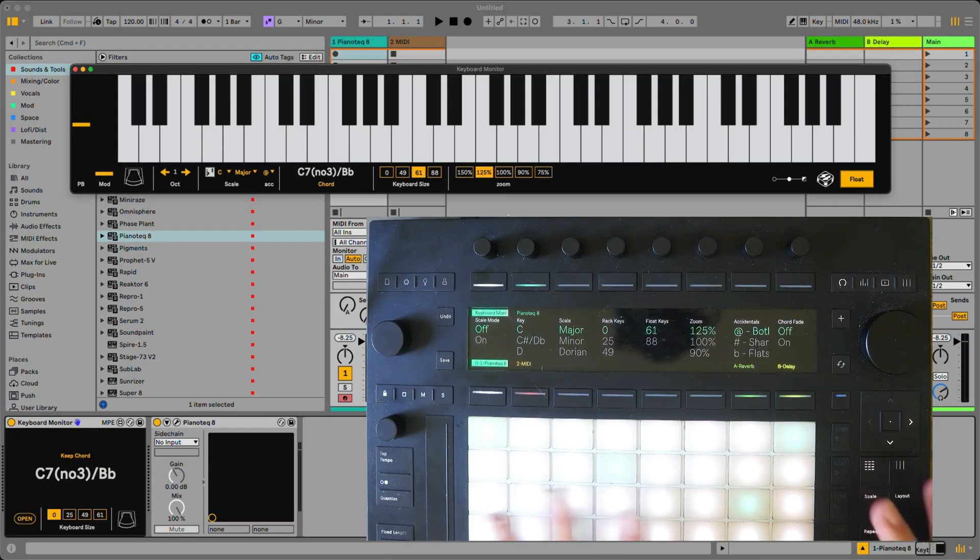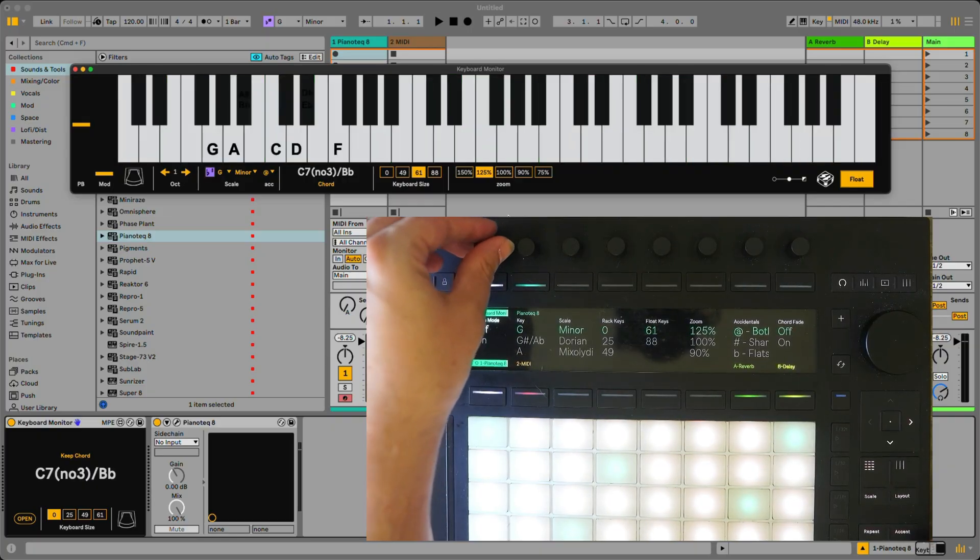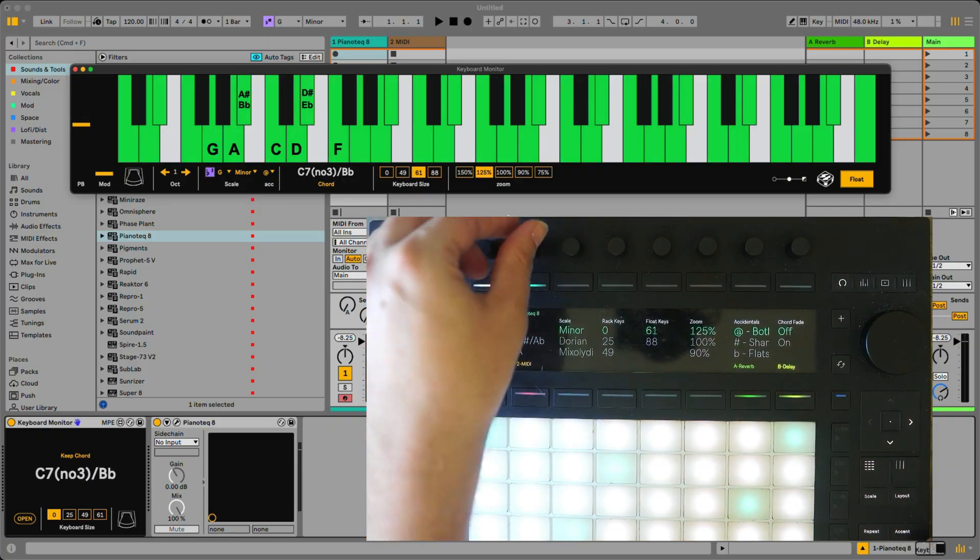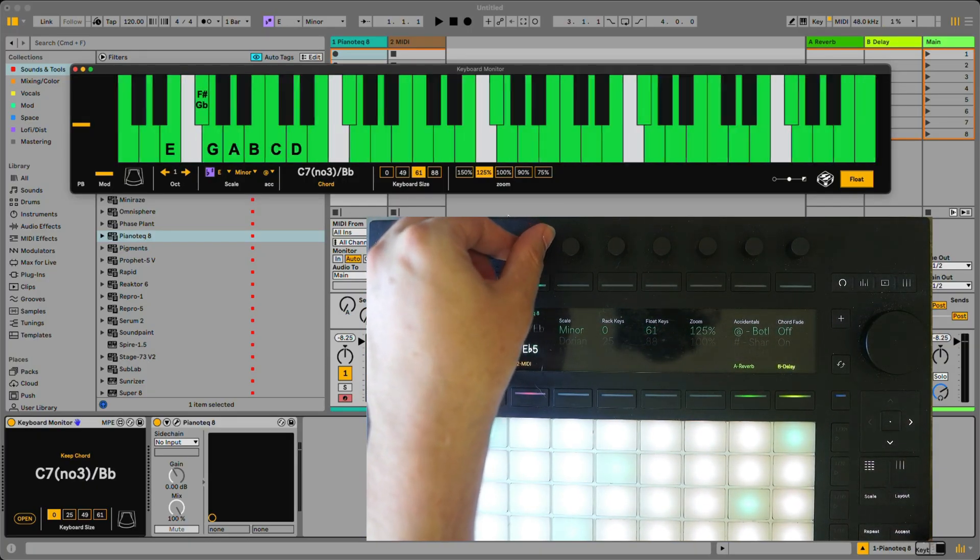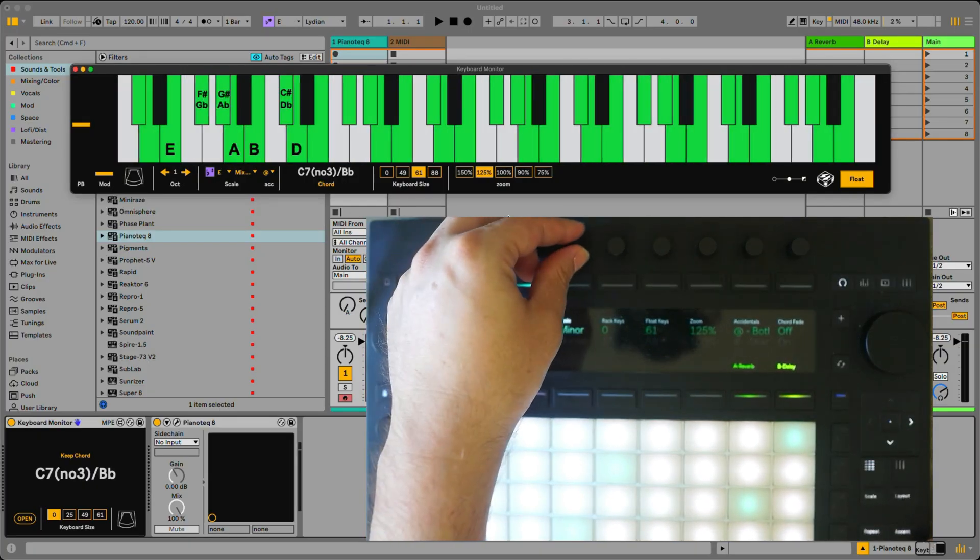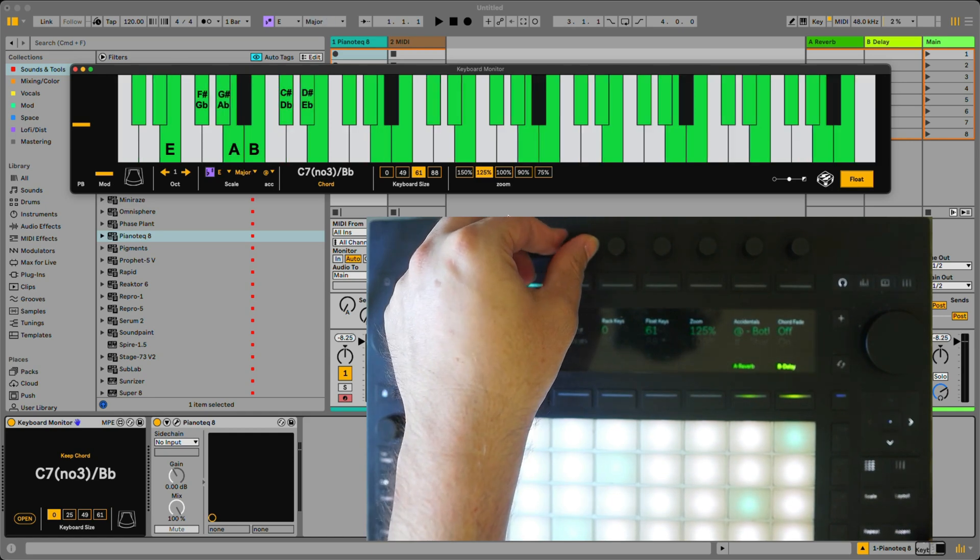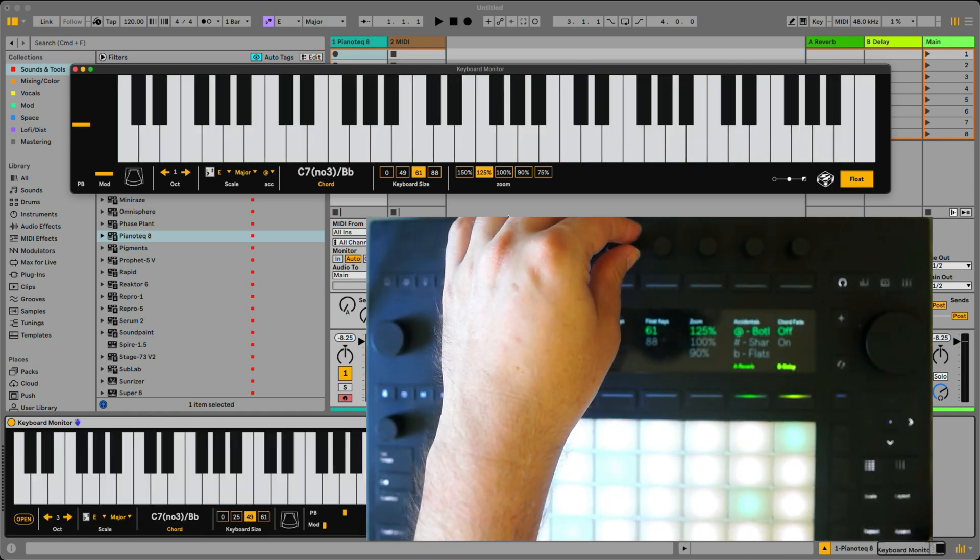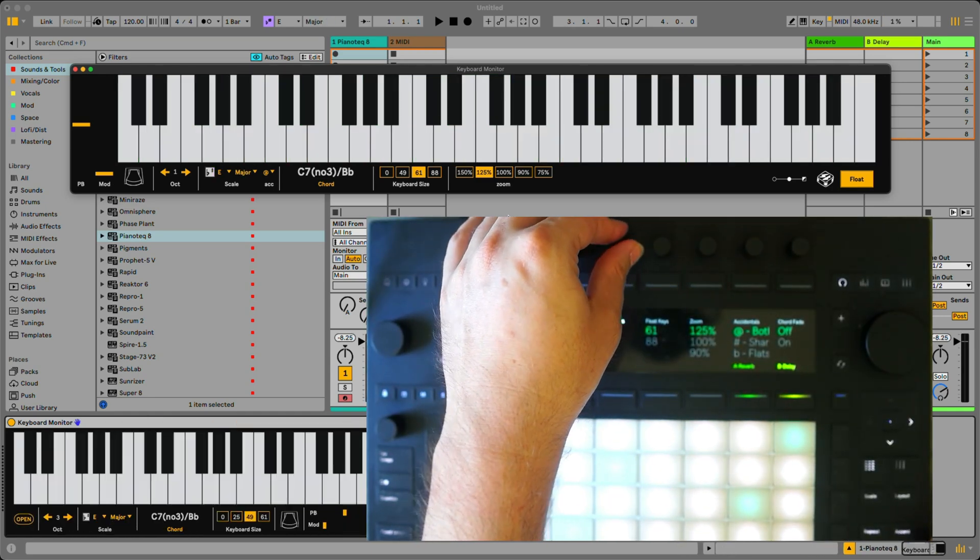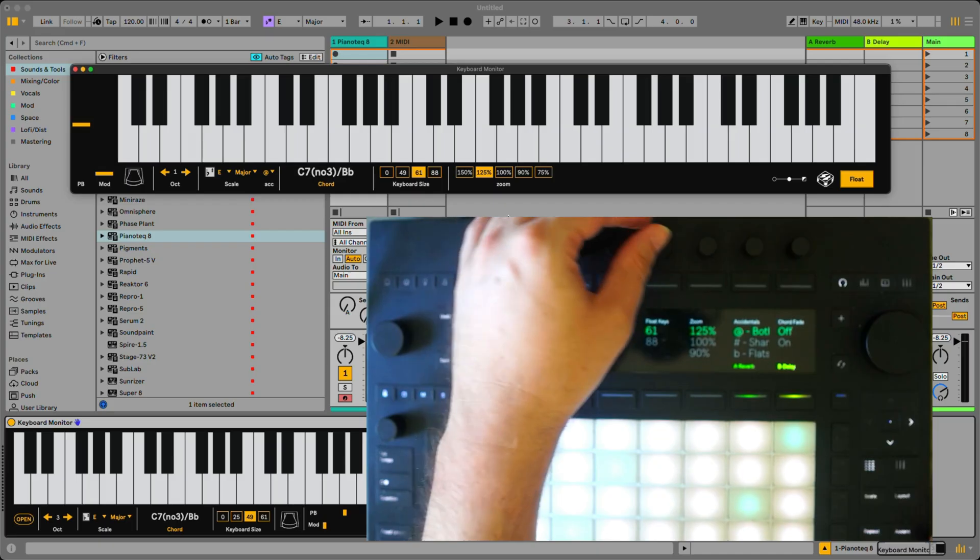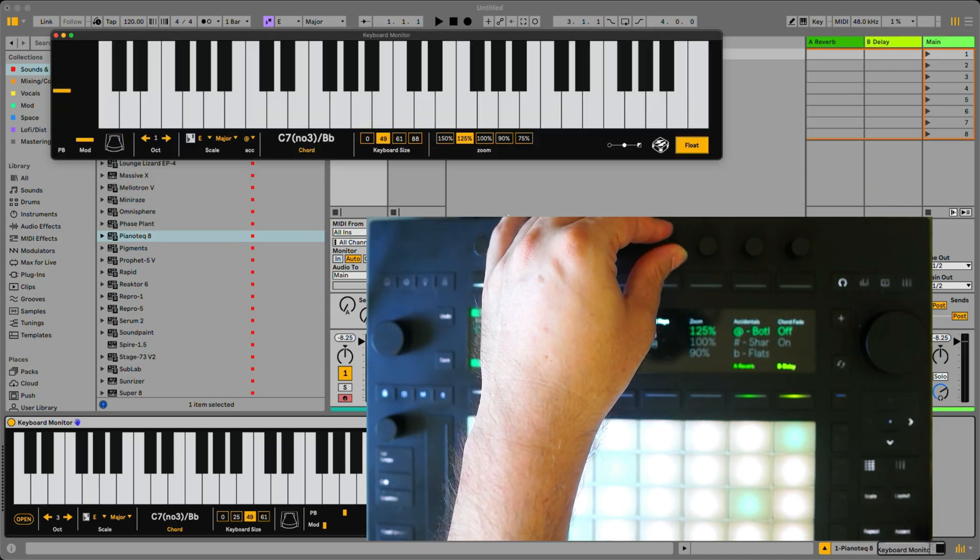Okay, so once you load up the keyboard monitor from the push, you can turn on and off the scale mode. We can change the root note, the scale type, the key size for the rack keyboard, the size for the floating keyboard, zoom...